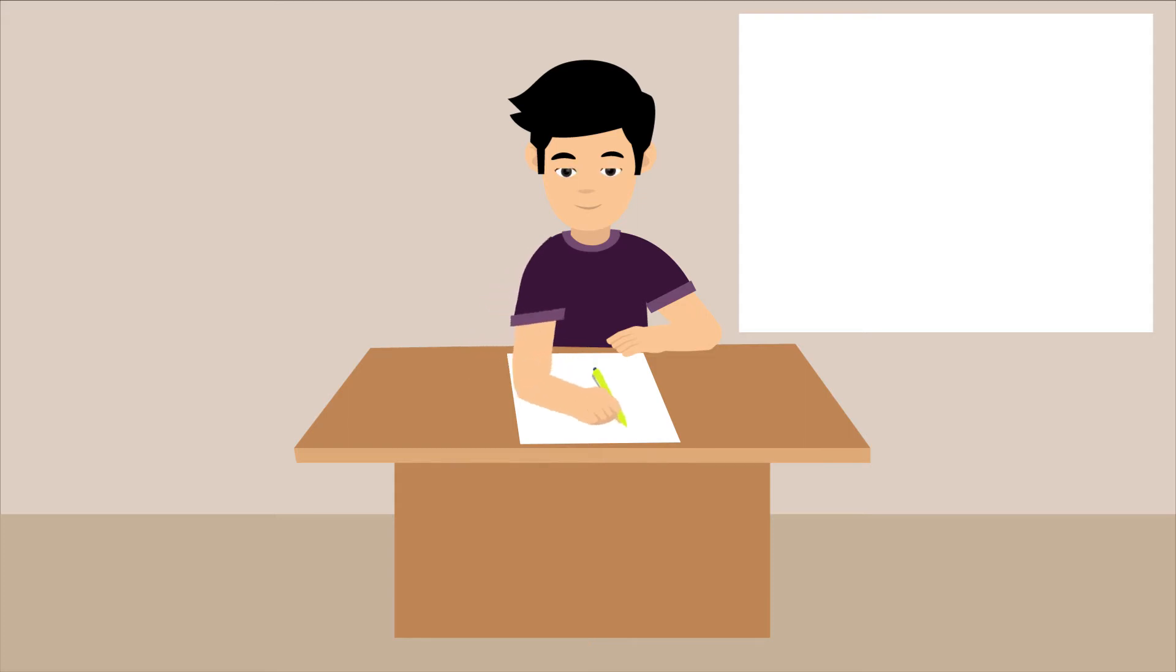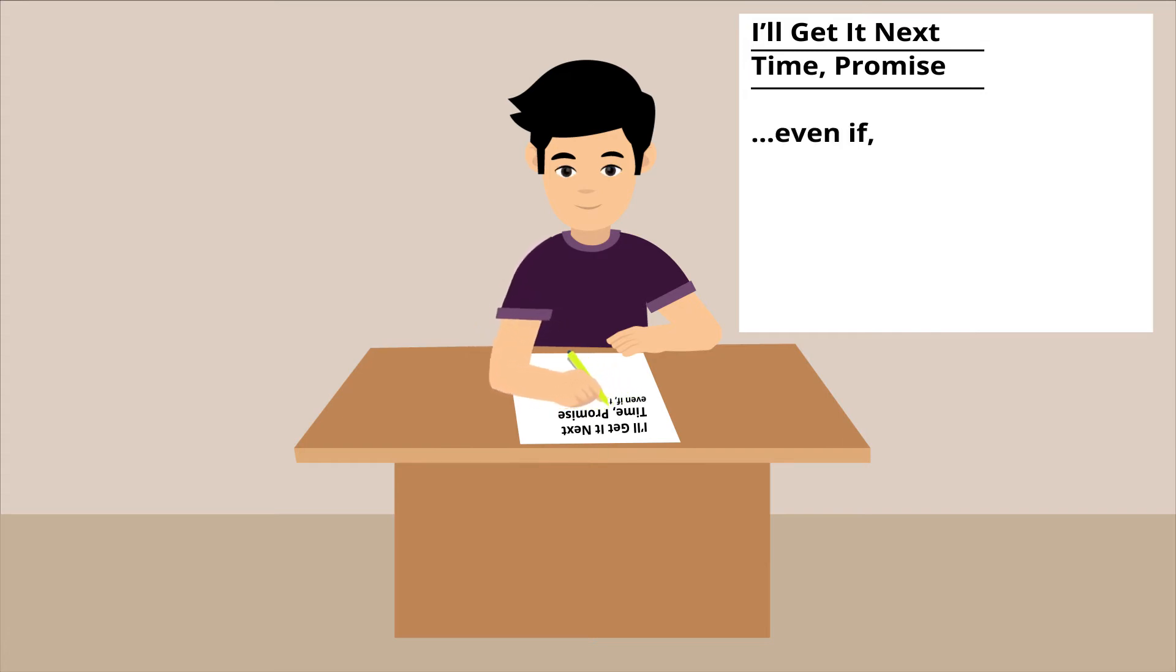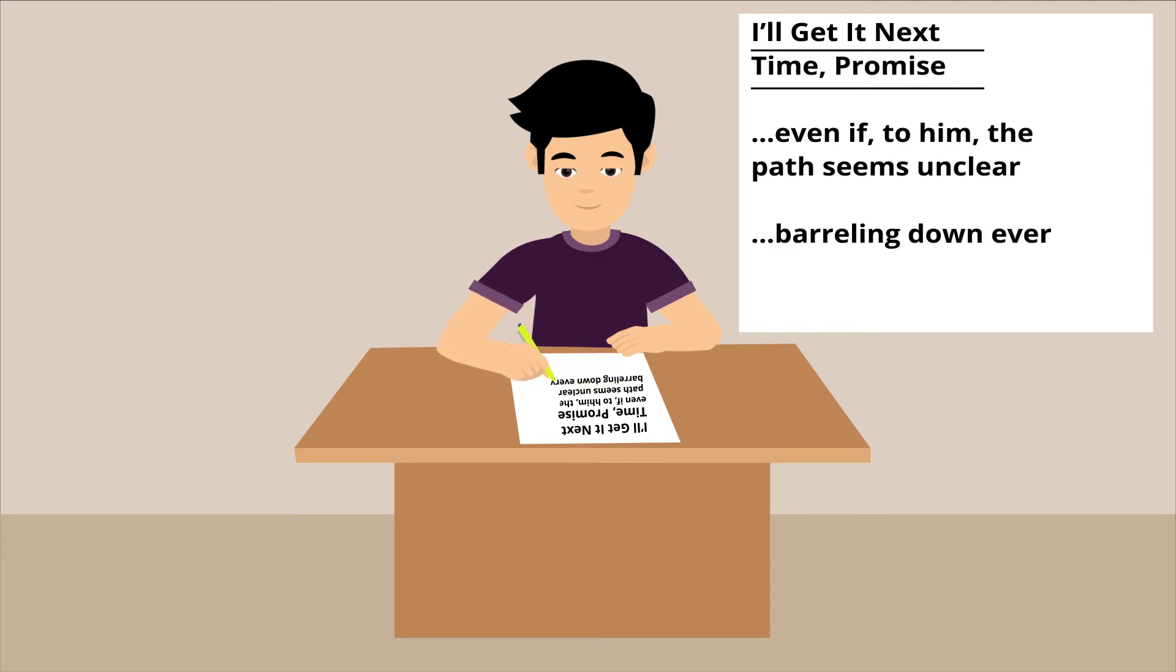It's titled I'll get it next time, promise, and includes plenty of praise for his bravery for leading, even if, to him, the path seems unclear, and his perseverance for barreling down every desolate road not marked on his map.